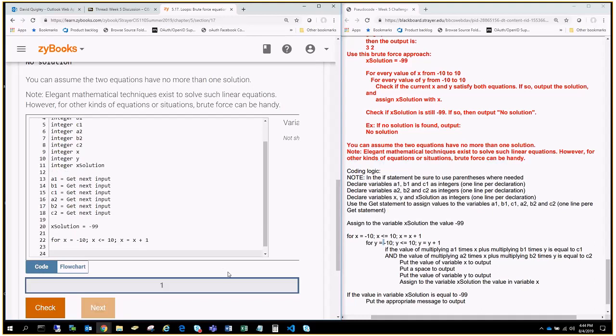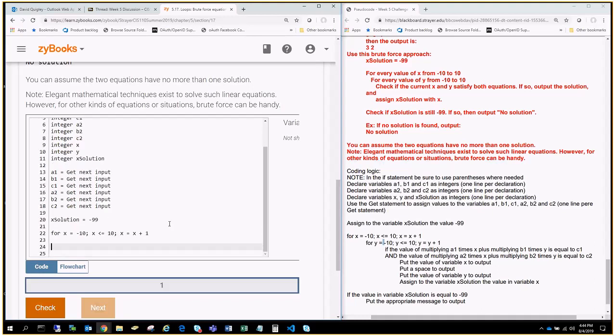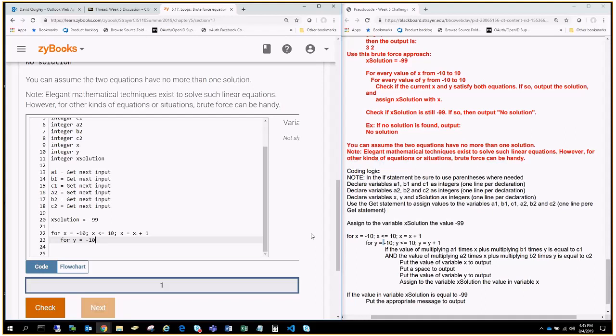What we're going to do then is we're going to put another loop here because what we're going to do is for each one of these X variables, we're going to evaluate the Y input. So, I'm going to go 1, 2, 3 spaces over. Now, I'm going to do a for loop where I loop over all the Y values. So, this is where I say for Y equals, same thing, we'll start it off at negative 10, semicolon, then we're going to do where Y is less than or equal to 10, semicolon, and then we're going to count the Y. We're going to increment the Y just like we did the X's, where Y equals Y plus 1.